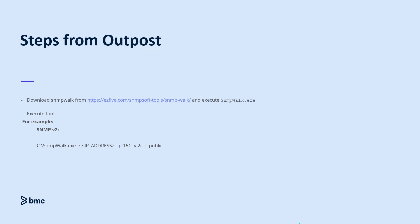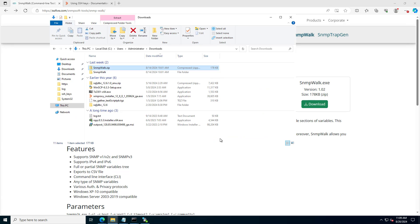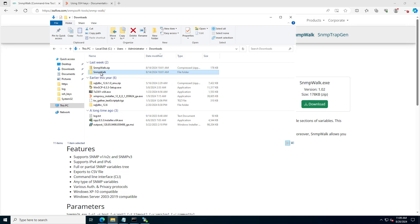Now let's get into the demo. First, let's download the tool. Once downloaded, extract the archive file. Inside, you'll find the SNMP Vault application.